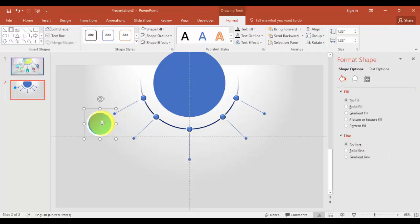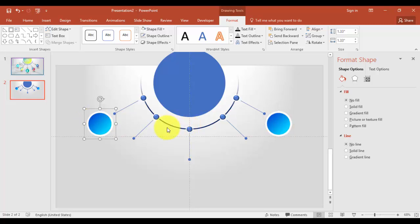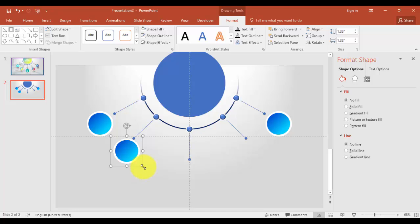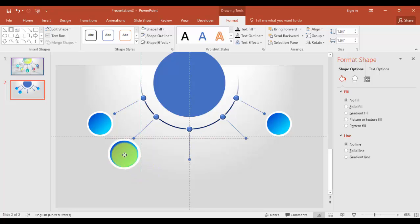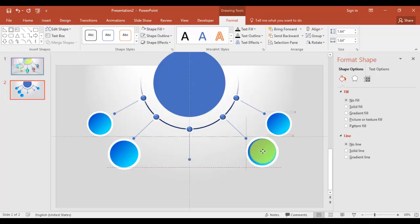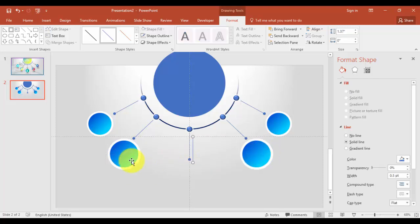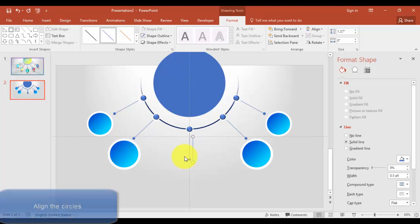And copy this as well here. I'm just going to increase the size some more. Okay, press Ctrl+D and just bring it here.